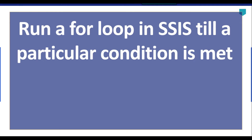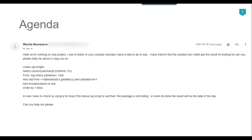Hi friends, my name is Akhil Ahmad and in this video tutorial I will show you how to run a for loop in SSIS till a particular condition is met. I got a question from my subscriber asking: in SSIS, I have to check using a for loop if a SQL script returns null, meaning the package is still loading, or when it returns a date, meaning it is done.